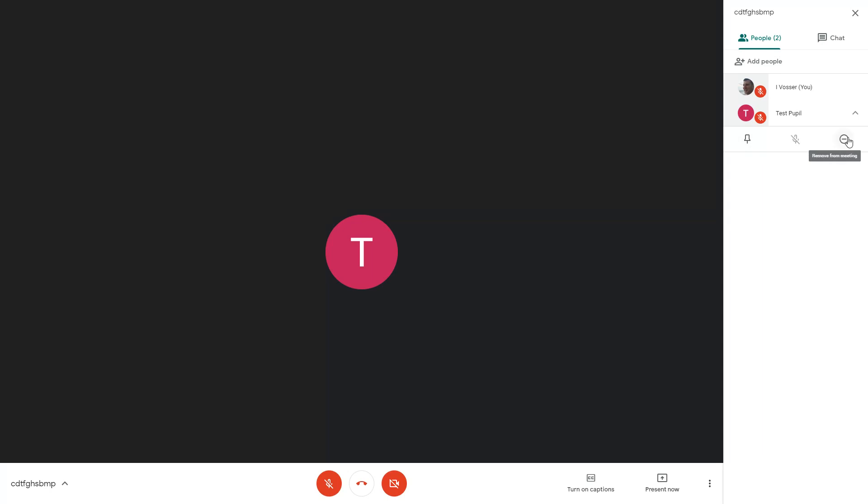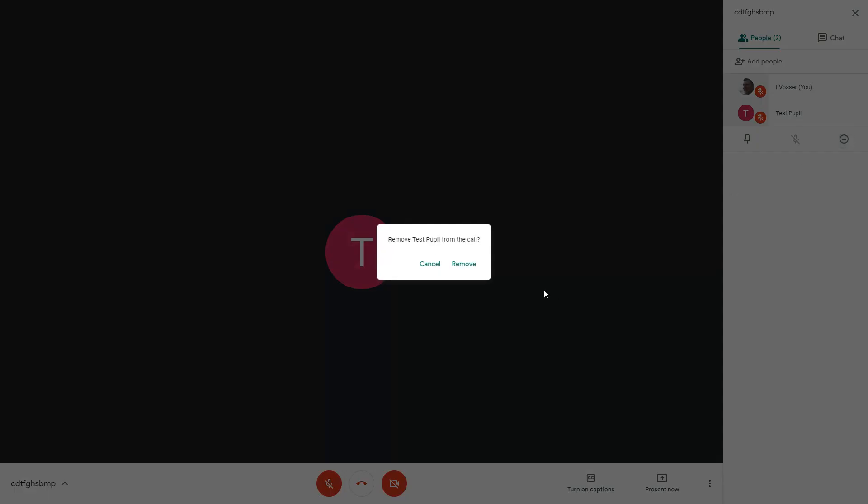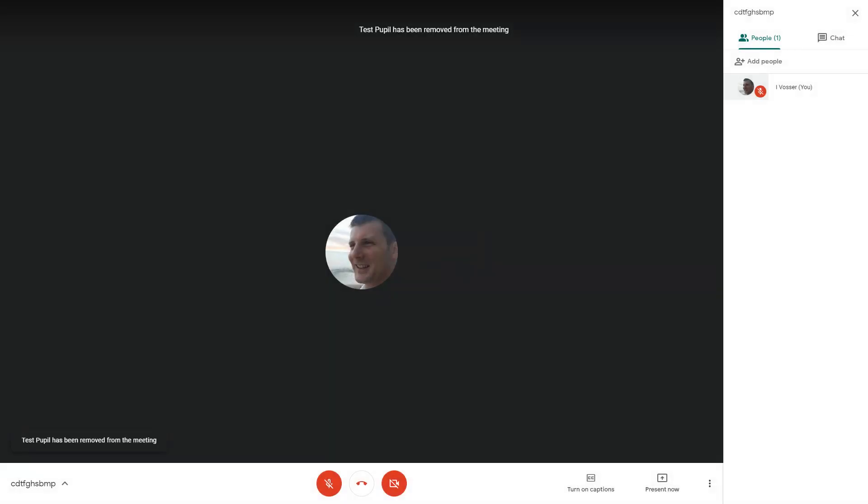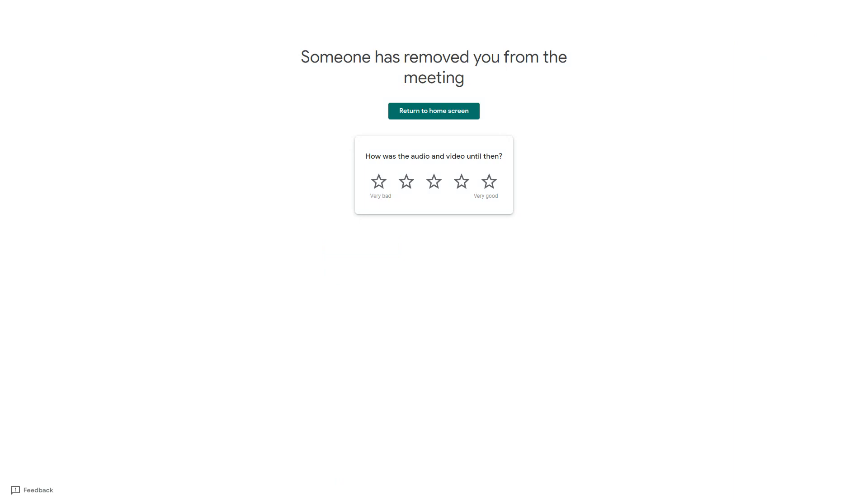So the teacher should be the last person to leave and to make sure they do that they have this option to be able to remove the learner from the meeting. So I'm going to remove the learner from the meeting here. Remove. If we quickly look at what that looks like for the learner it says someone has removed you from the meeting so they know that that is done.